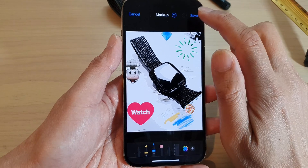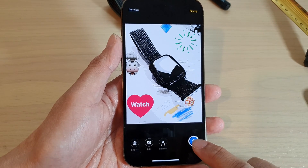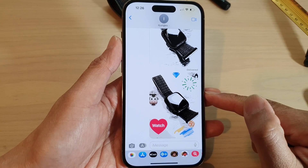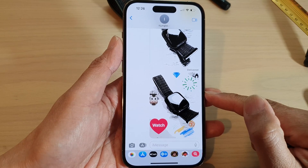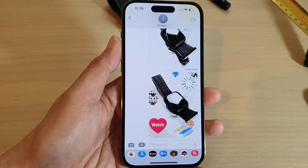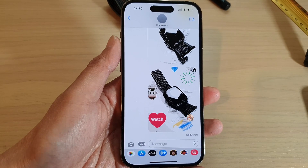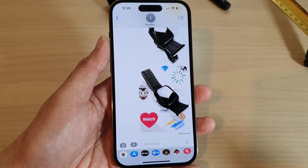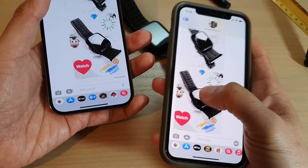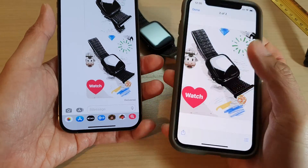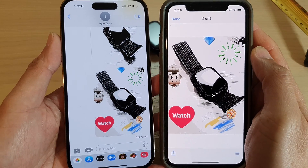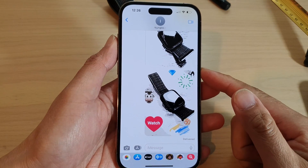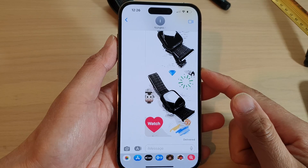Then tap on saved, and then tap on the send button. That will get attached to your message. And you can see here on my other iPhone — I will receive the text message. And that is how you can add camera effects to your text messages on the iPhone 14 series.